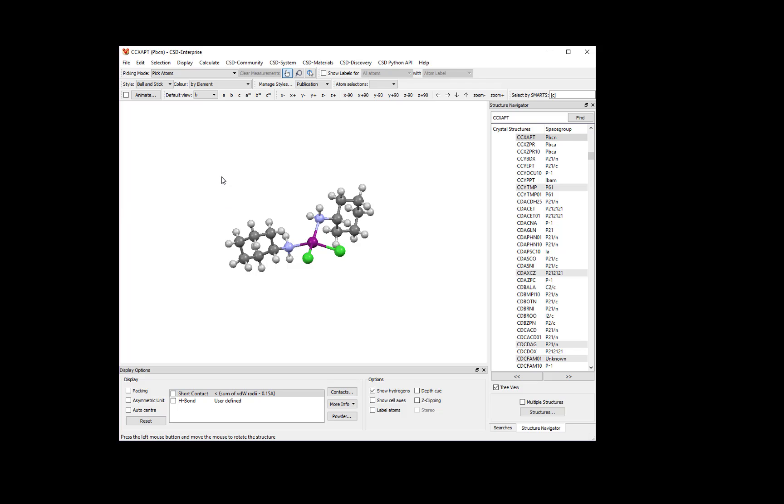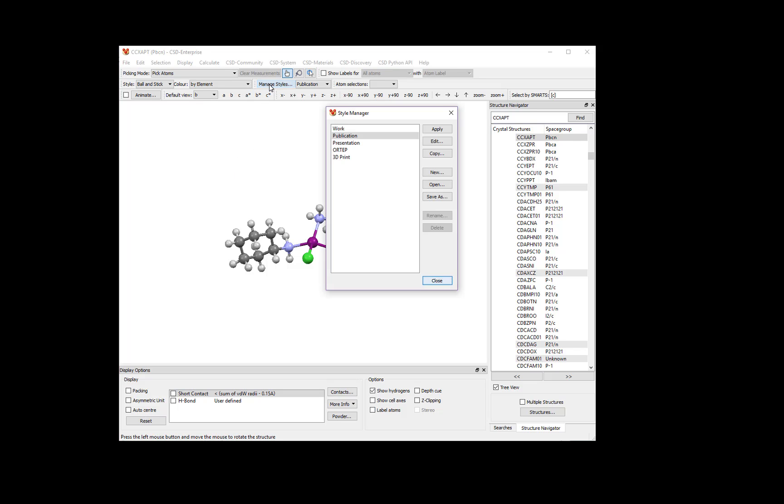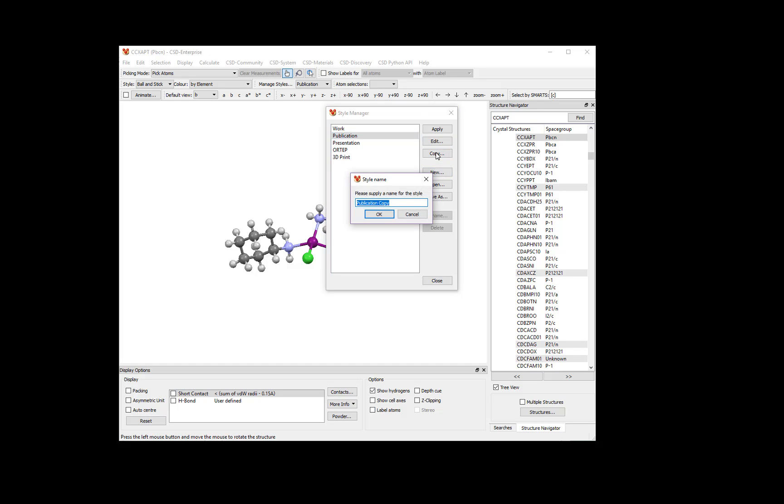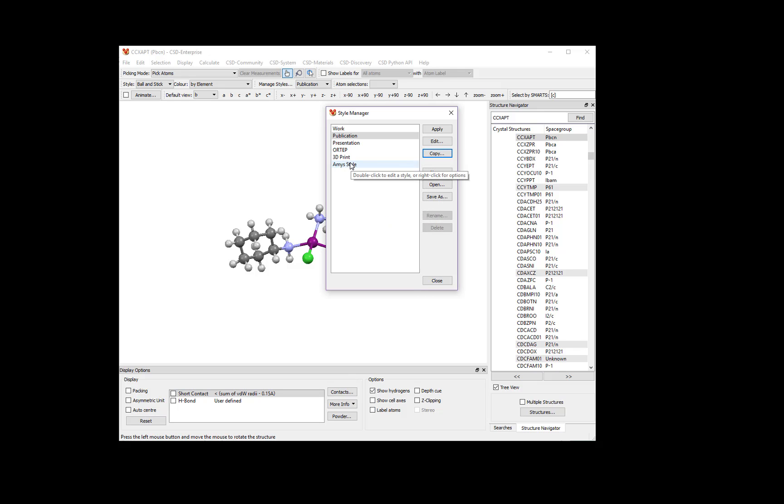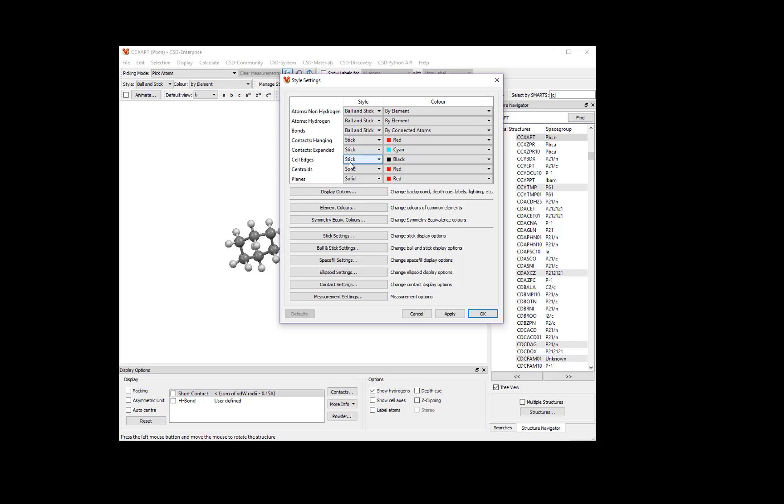If you want to create your own style type, you can access the Style Manager dialog by clicking on the Manage Styles button. An easy way to get started is to copy an existing style and edit it. Click the Publication style and then click Copy. Enter a name for your style in the dialog box. Click OK when you're done. Now choose your style from the Style Manager and double-click it. This will bring up the Style Setting dialog.